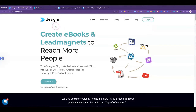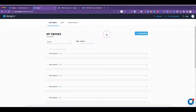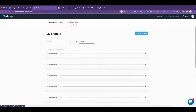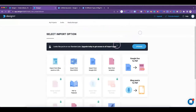We're here on the homepage of Designer. After you log in you'll come to this page where it'll show all of your ebooks — mine are down here. If you had drafts they'd be here, and whatever images you upload for your book they'd be under this tab. So we're going to create an ebook.